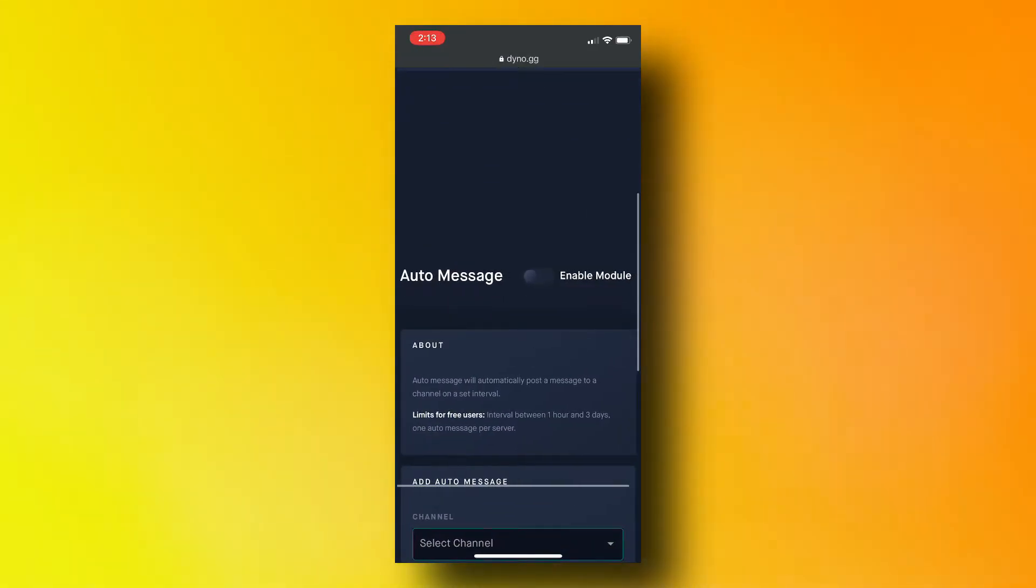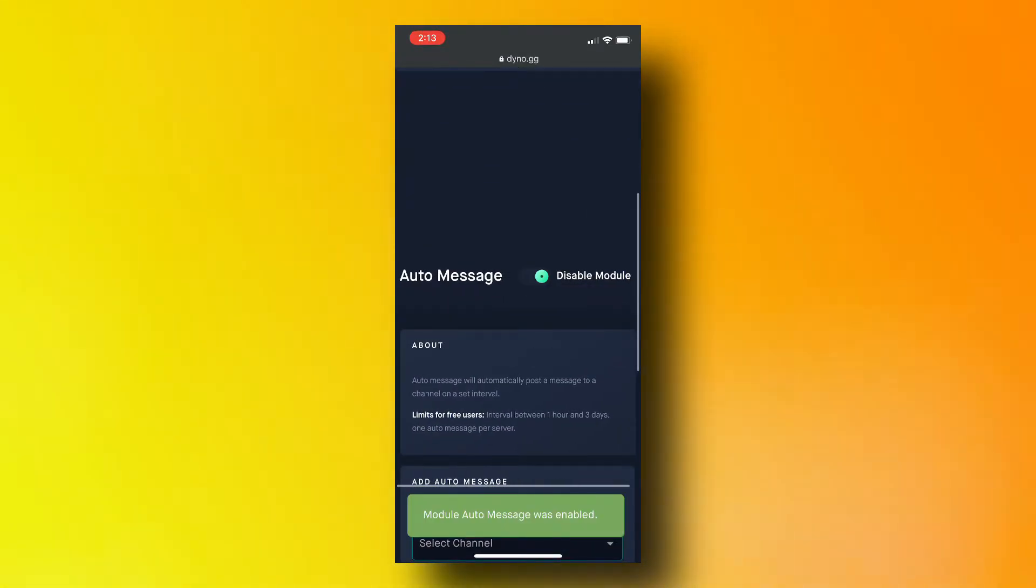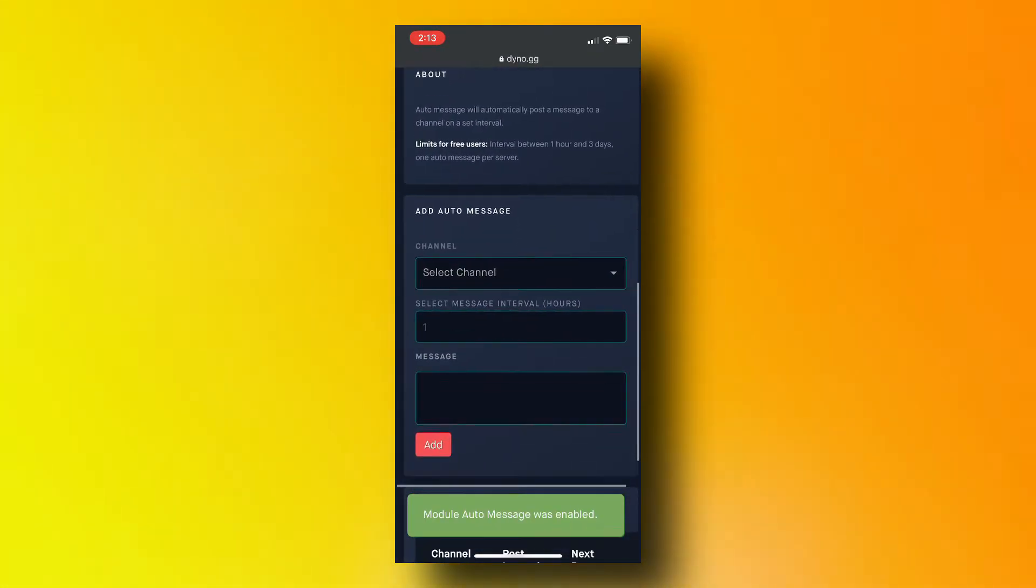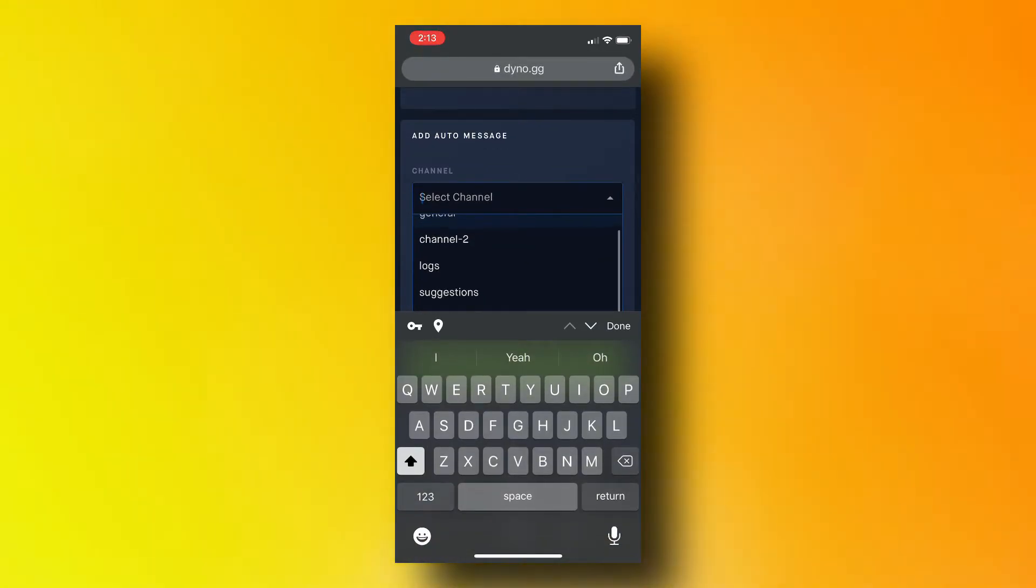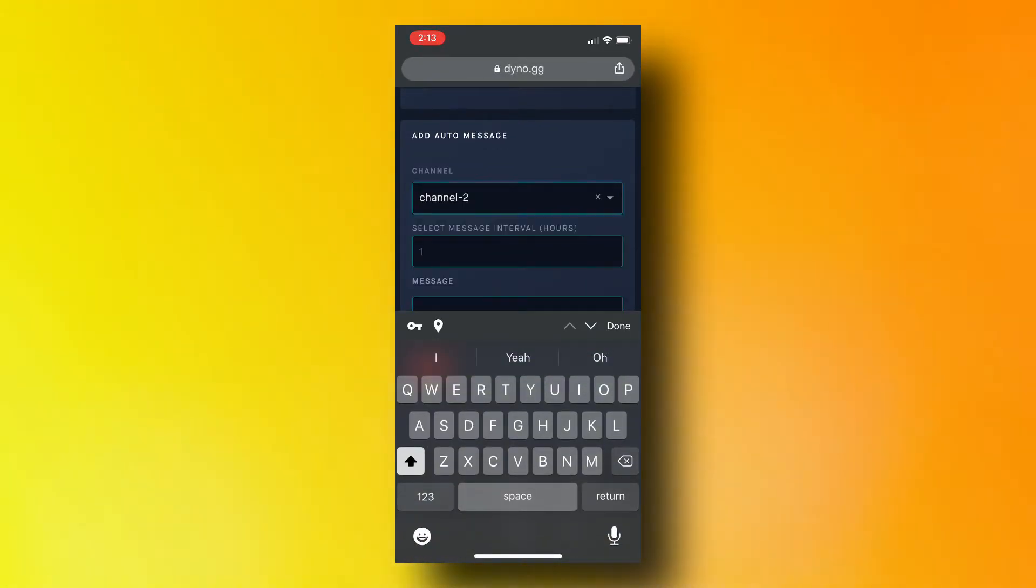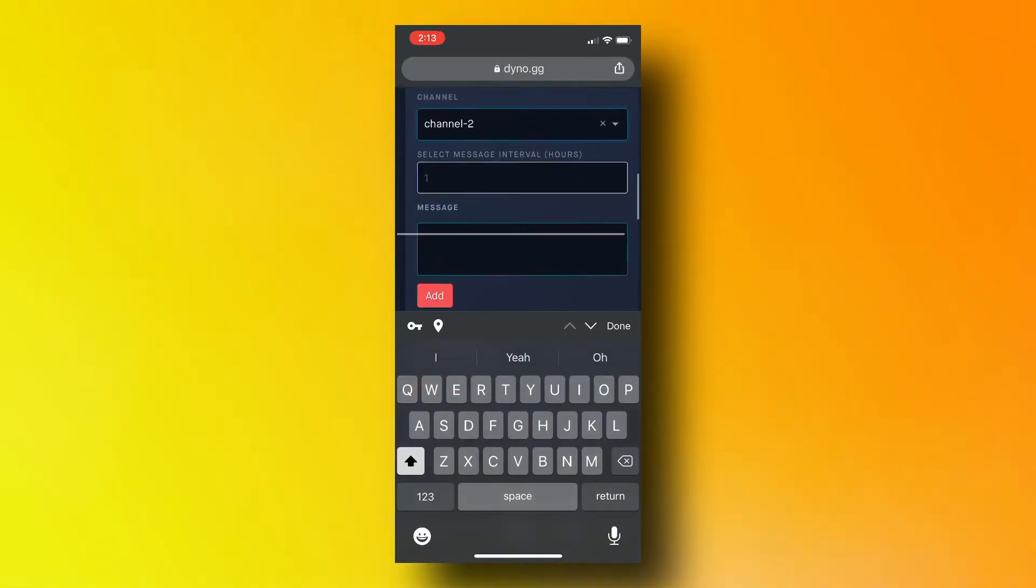Click the down arrow and navigate to the auto message module. Make sure the module is enabled by making sure the toggle switch is switched green.